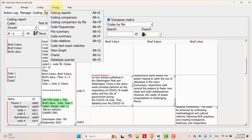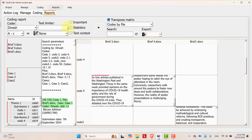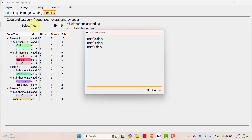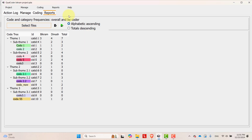Now let's see the code frequency. To see code frequency, go to code frequencies. Here you can see the frequencies of all codes by coders. If you want to see codes by a specific file, you can select files, go to browse, select one file, and press OK. Once you do that, you will get the count of codes, themes, or sub-themes.